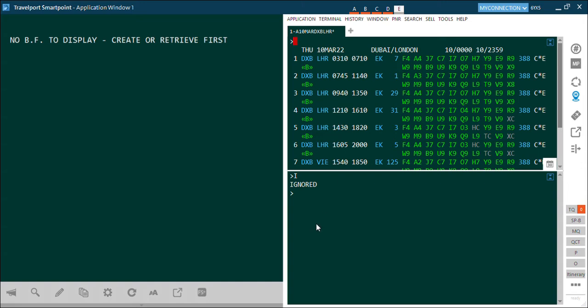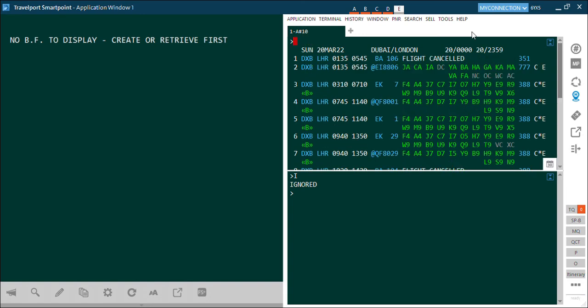Now let's say the passenger changes his mind and says he wants to travel on 20th March. In that case, instead of typing the whole availability command, simply type A+10 and hit Enter. The system has given you availability 10 days ahead of 10th March, which is 20th March. This is a short way of checking availability when a passenger changes his mind and wants to travel some days later.